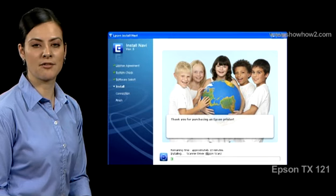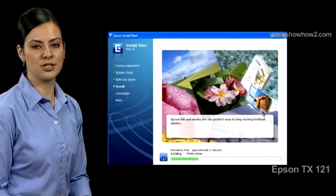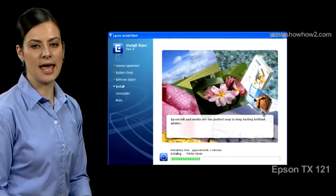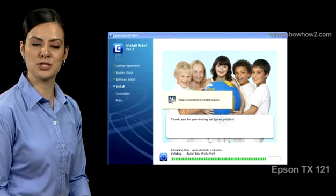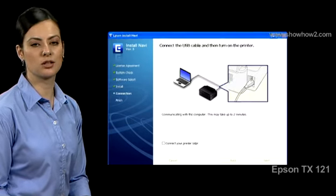The scanner driver, printer driver and additional software you choose get installed.